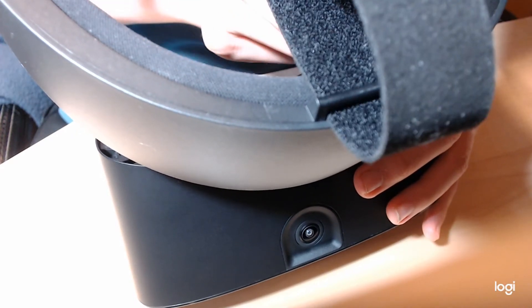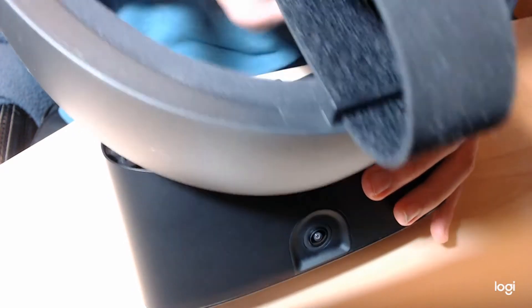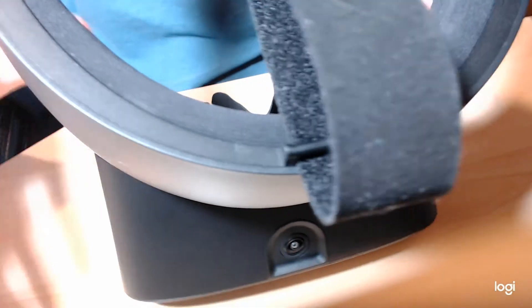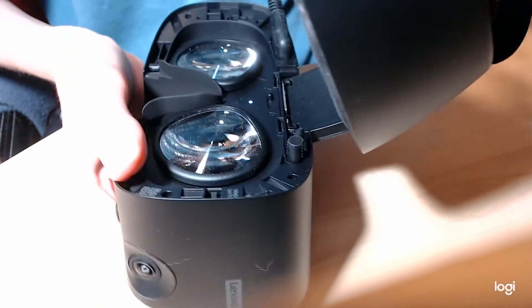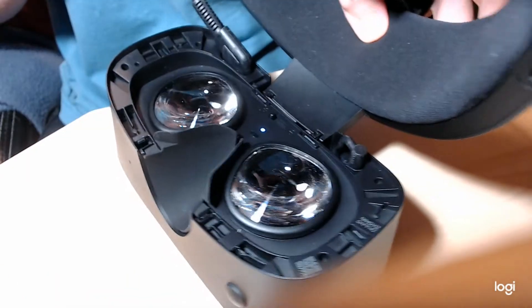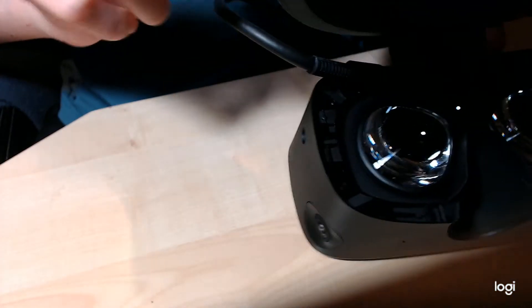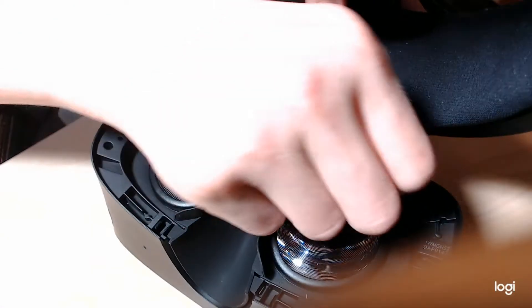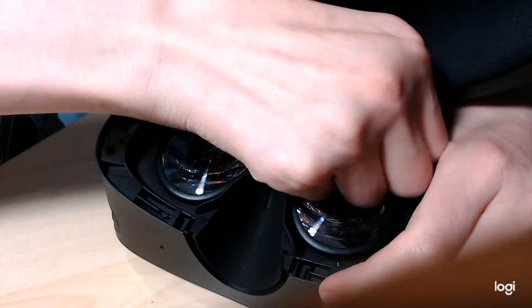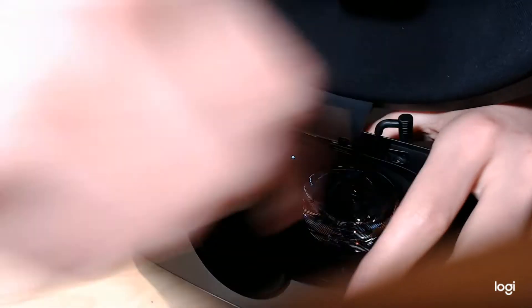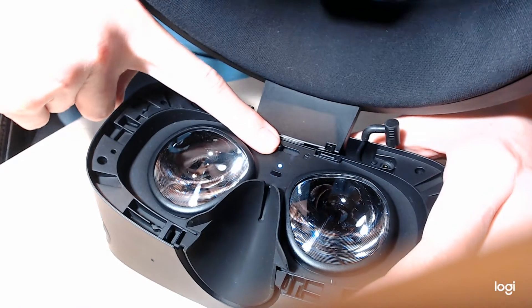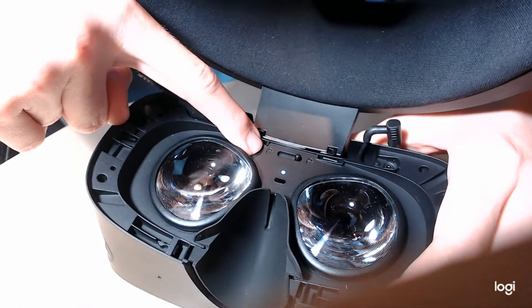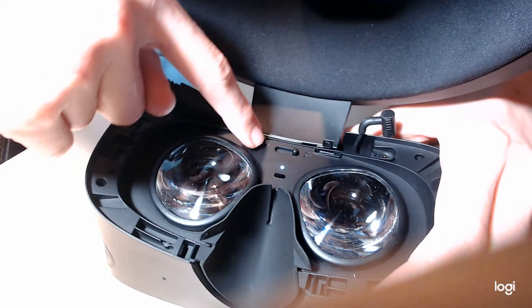So next thing we're going to do is we're going to remove the halo. To remove the halo, again make sure you unhook the wire. You're going to want to disconnect the headphone jack, and then you're going to switch this over to the right. This is a locking mechanism for the halo, locked, unlocked.